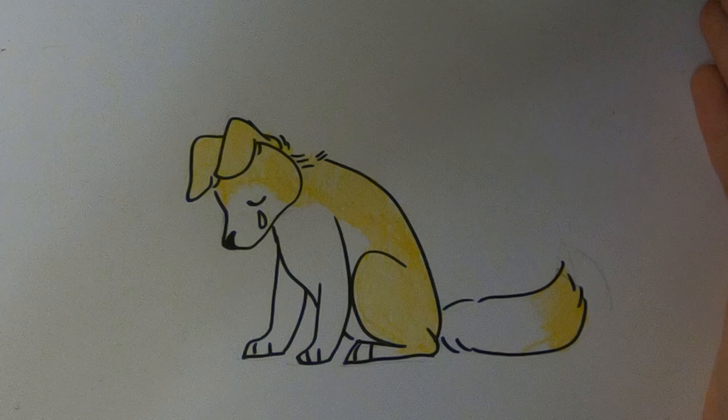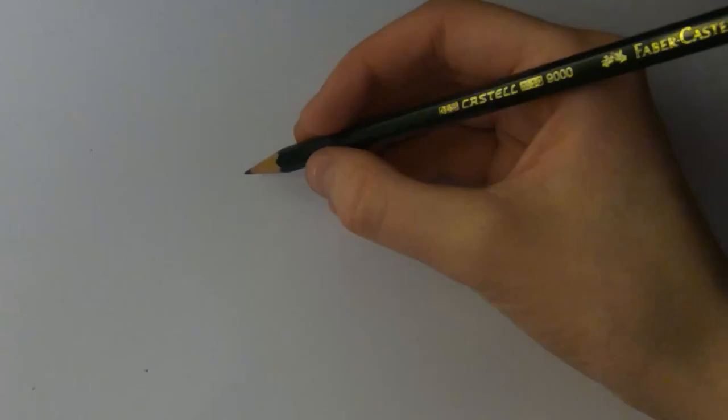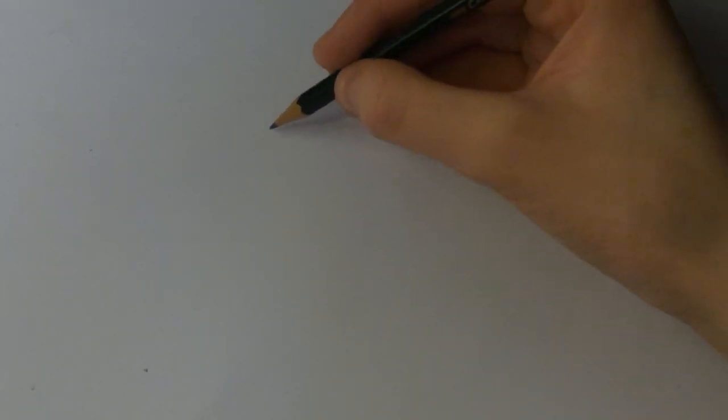Today I'm going to show you how to draw a sad dog. Like I usually do, I'm going to start out with the basic shapes of the figure of the dog.